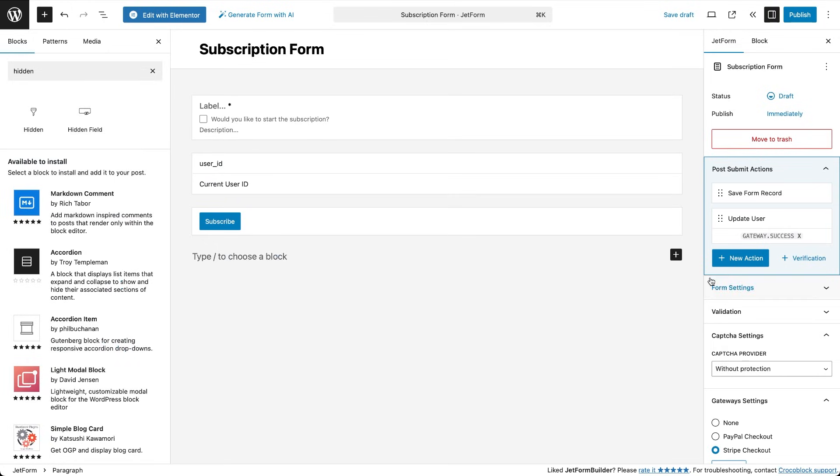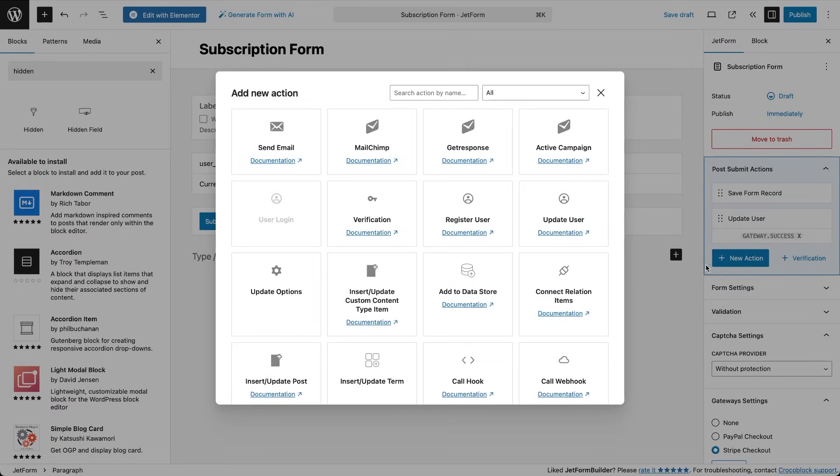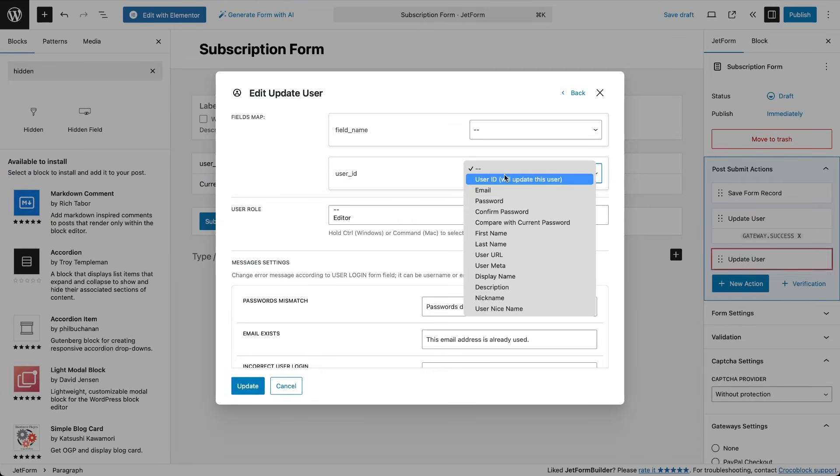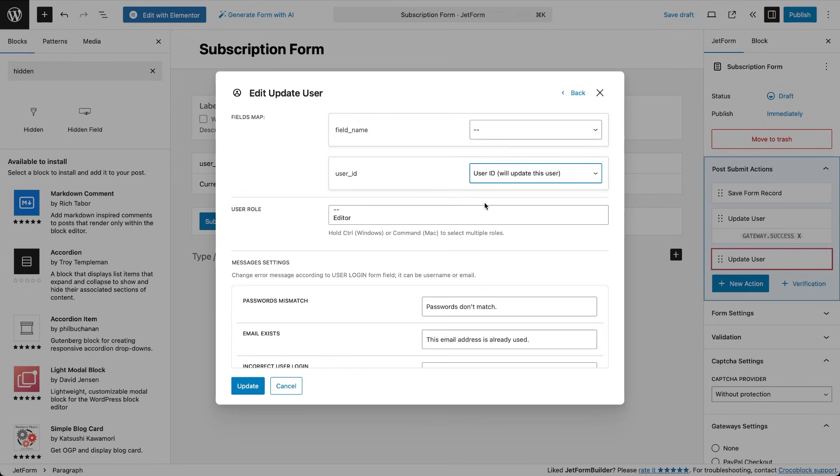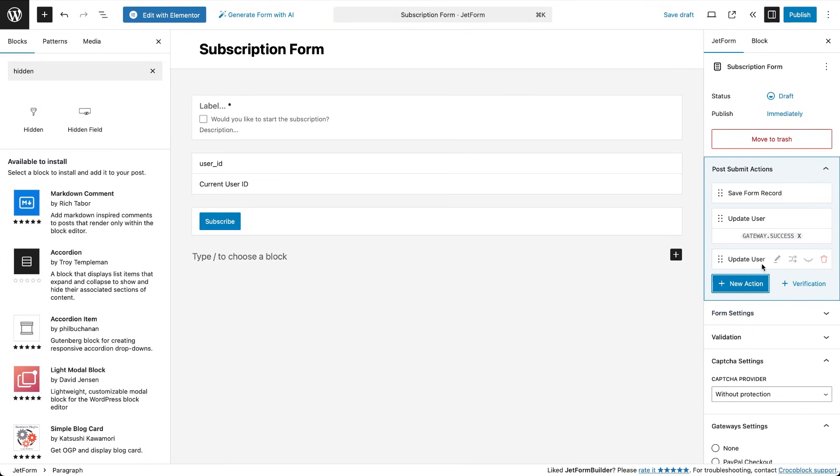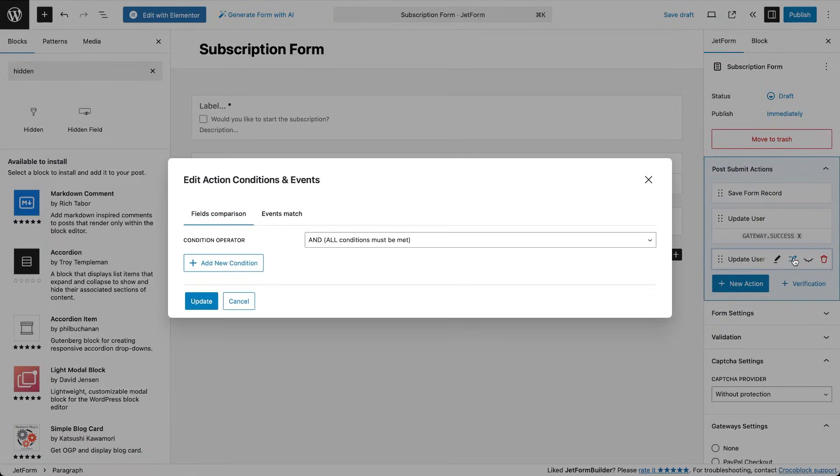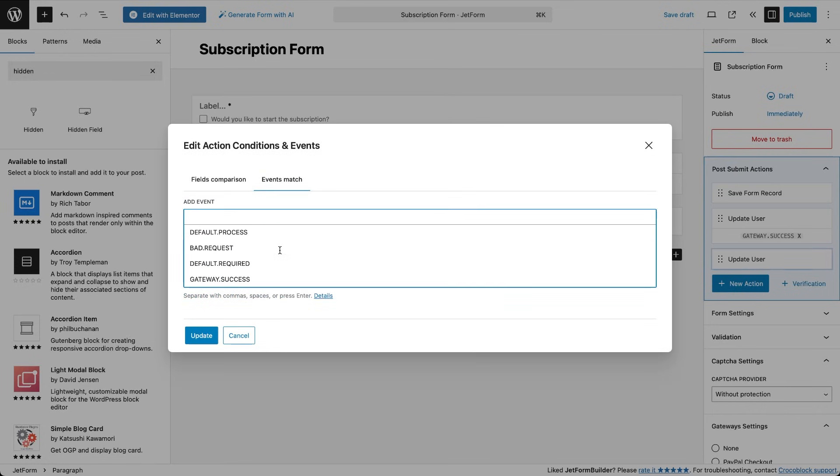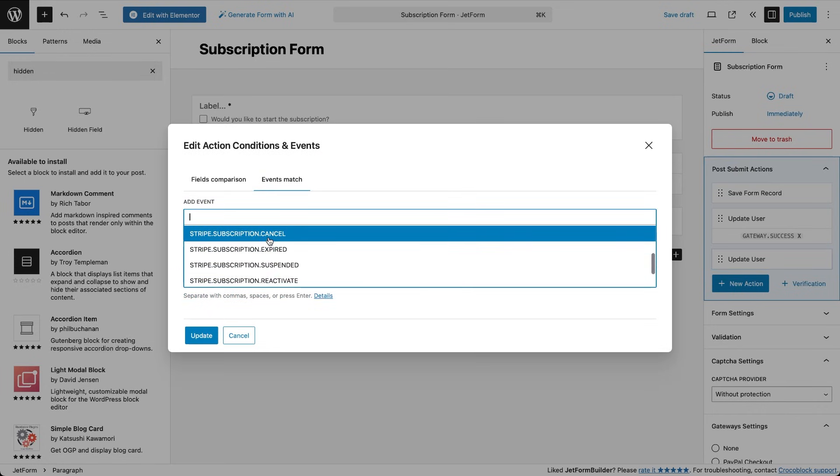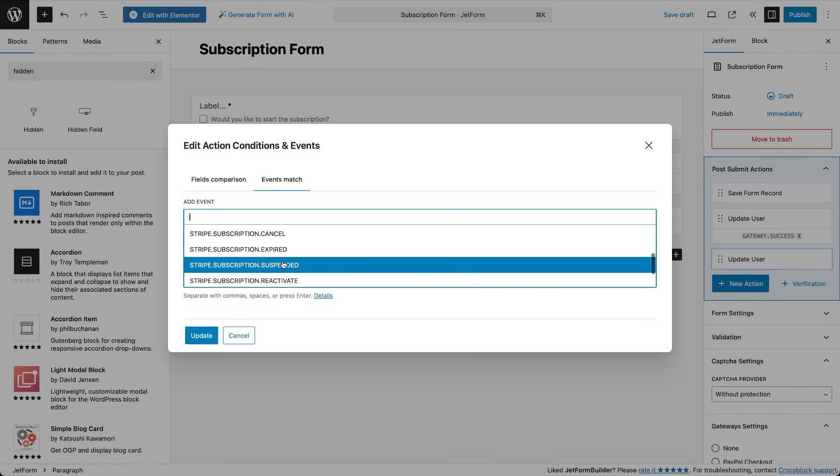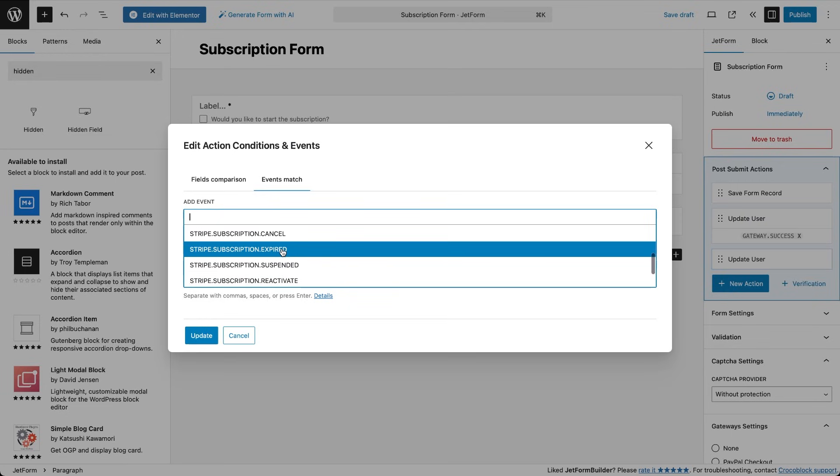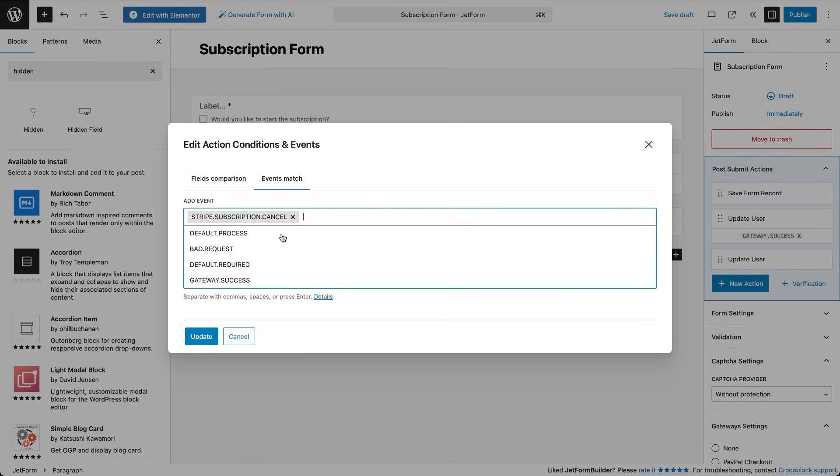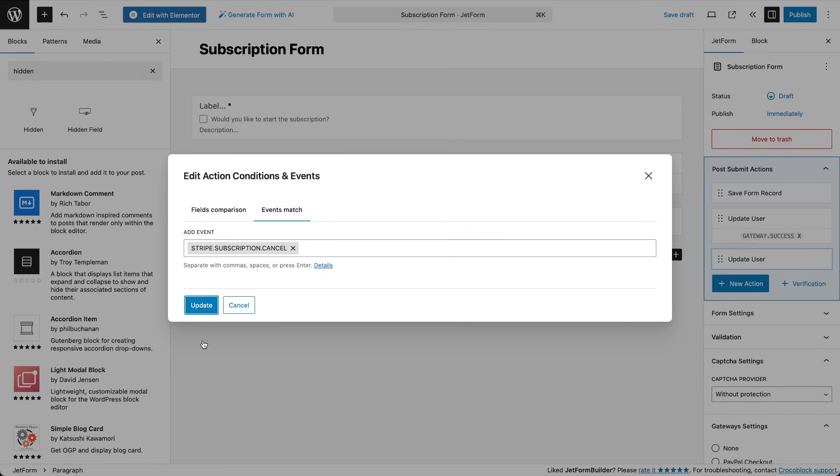We'll also create another update user action that works when the subscription is cancelled. In this action settings set the role to contributor, the role that sees non-premium content. In the actions events add Stripe subscription cancelled. You can also attach other downgrade events such as subscription expired when Stripe doesn't receive the payment or subscription suspended. Configure any one or all of these events to trigger the action. Once you've done that click update and then publish the form.